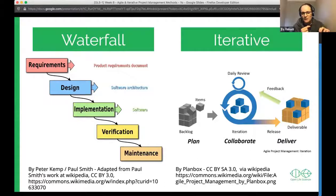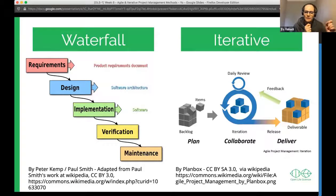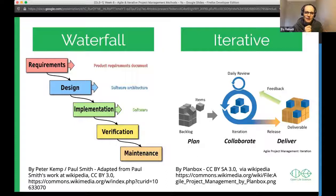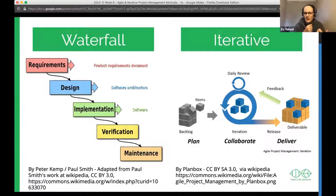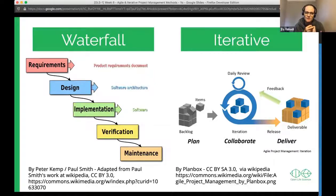In waterfall, you implement requirements and then verify that what you implemented works according to the original requirements — not necessarily what the customer wants. It's called waterfall because it's very rigid: you flow from one step down to the next and can't go back. Over a three-year timeline, you might spend six months gathering requirements, two years designing and implementing, then a final phase verifying. If you misunderstood requirements, there was no time to go back, and the result was often to specification but not what anyone really wanted.